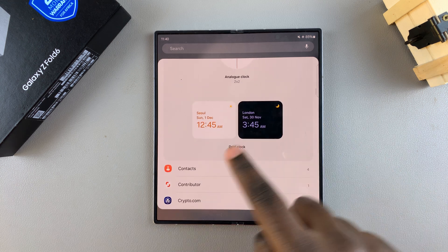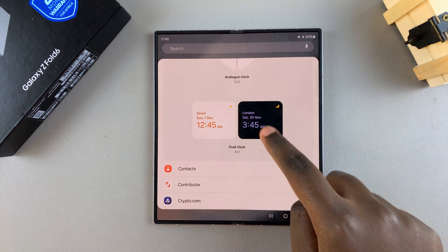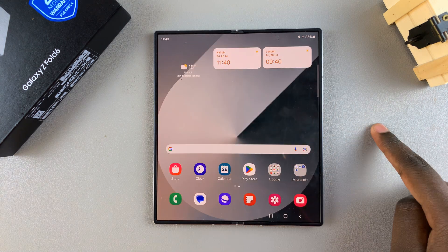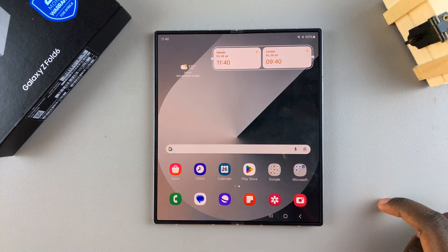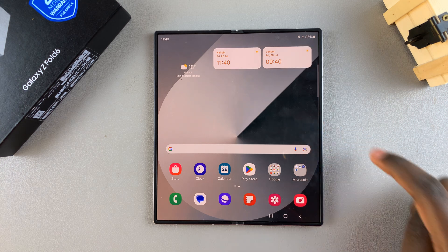Select the dual clock option, then tap on Add for it to be added onto your home screen.